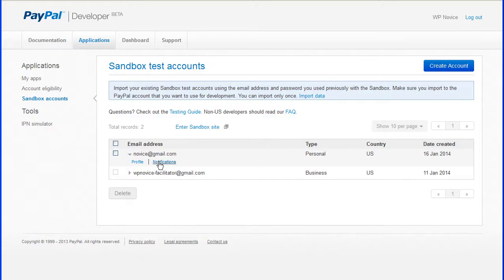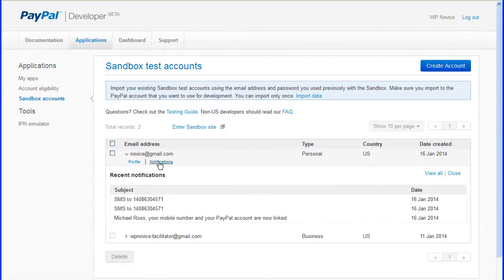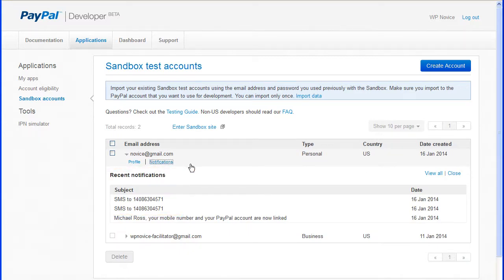And under the Notifications tab, you can see any information that has been sent to this account from PayPal.